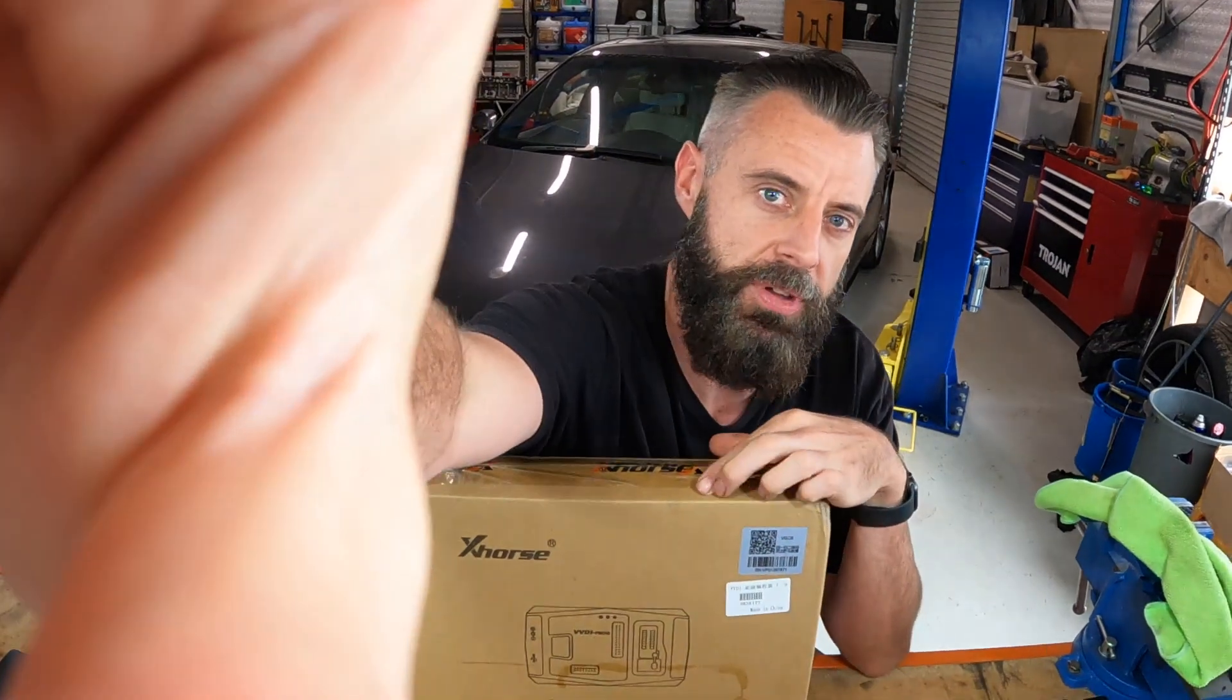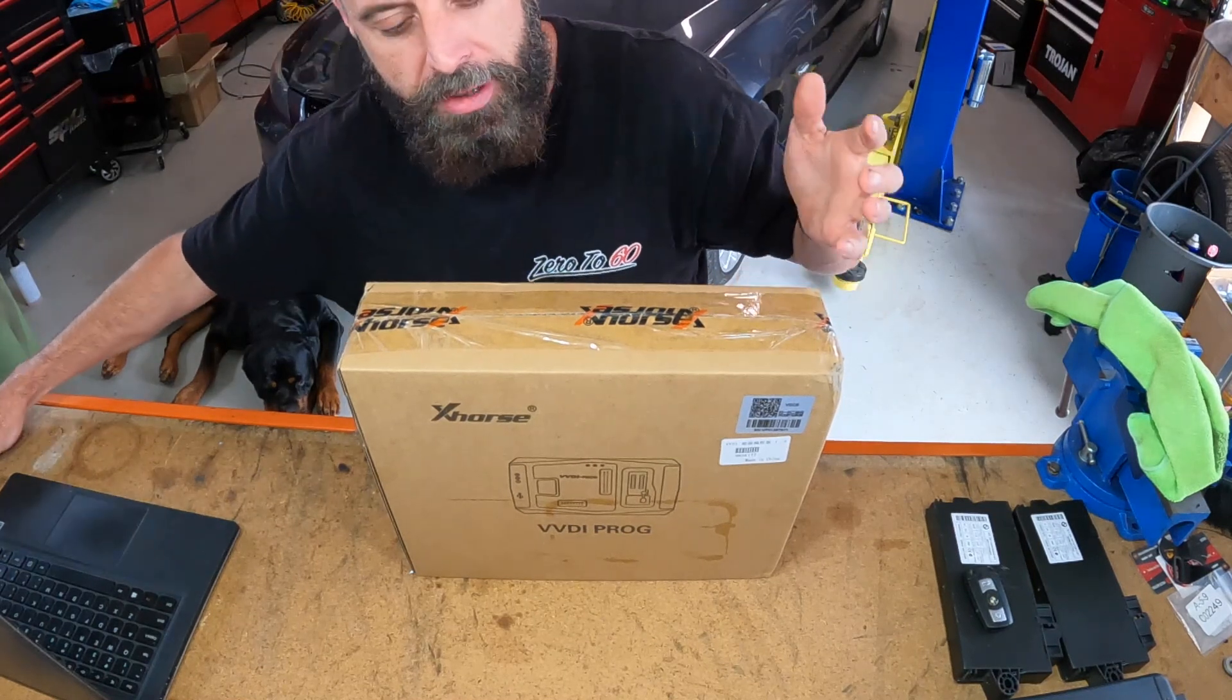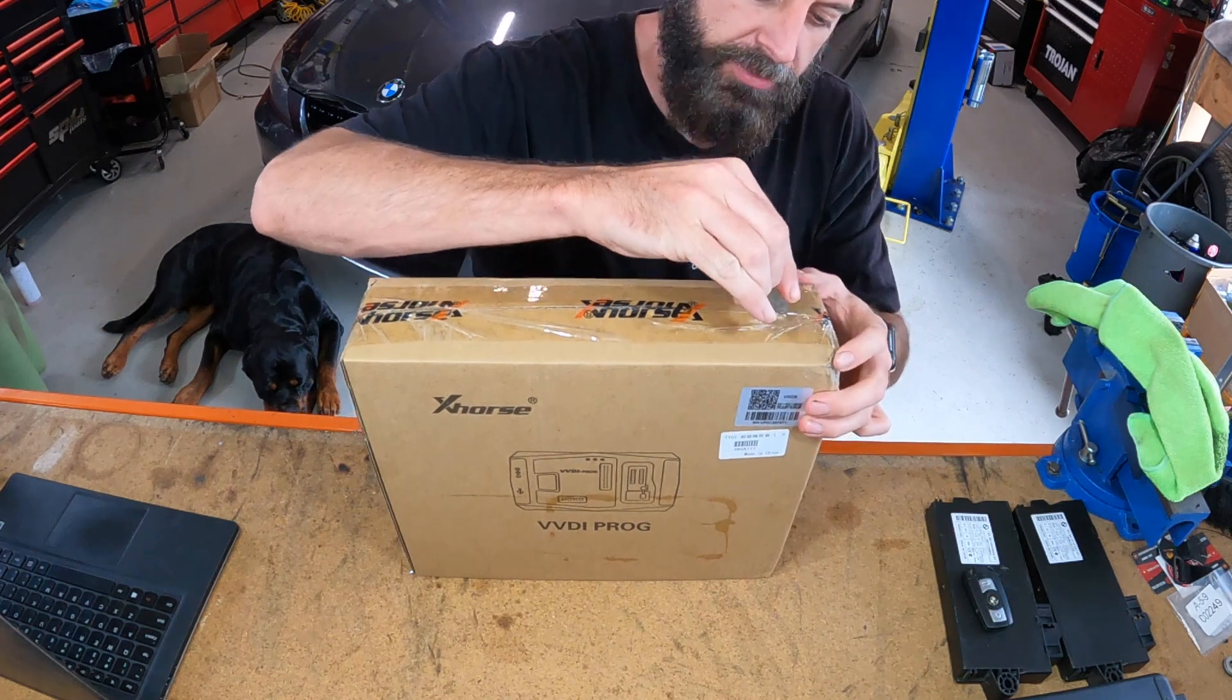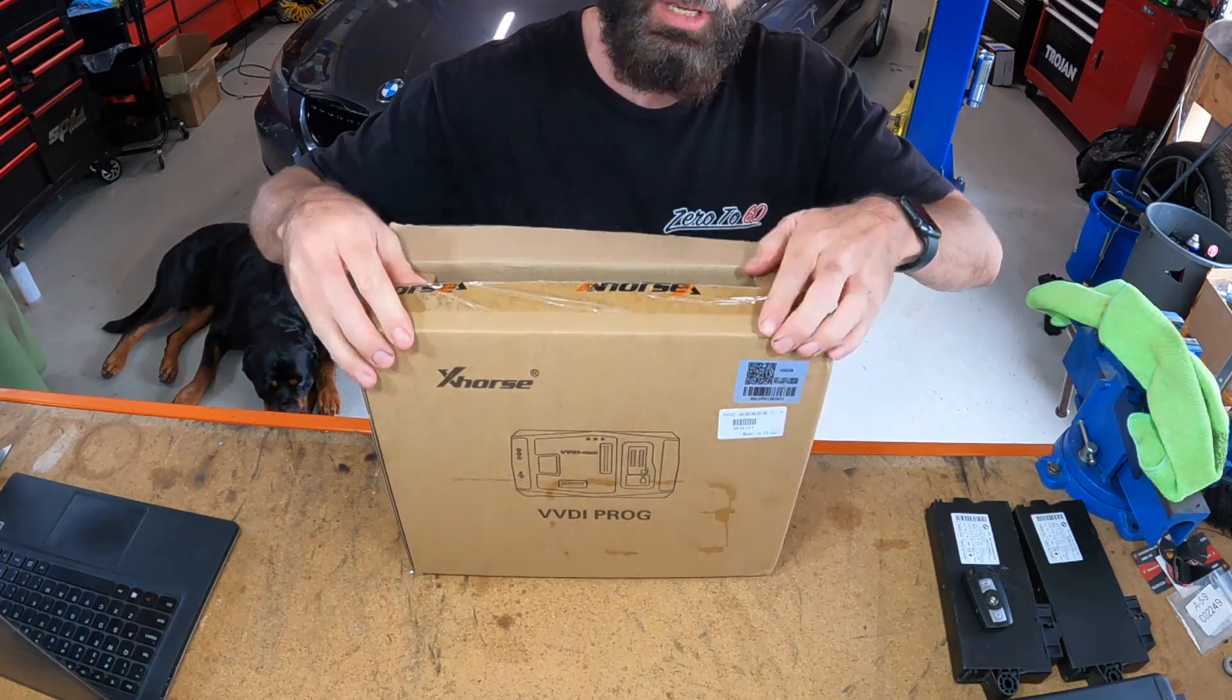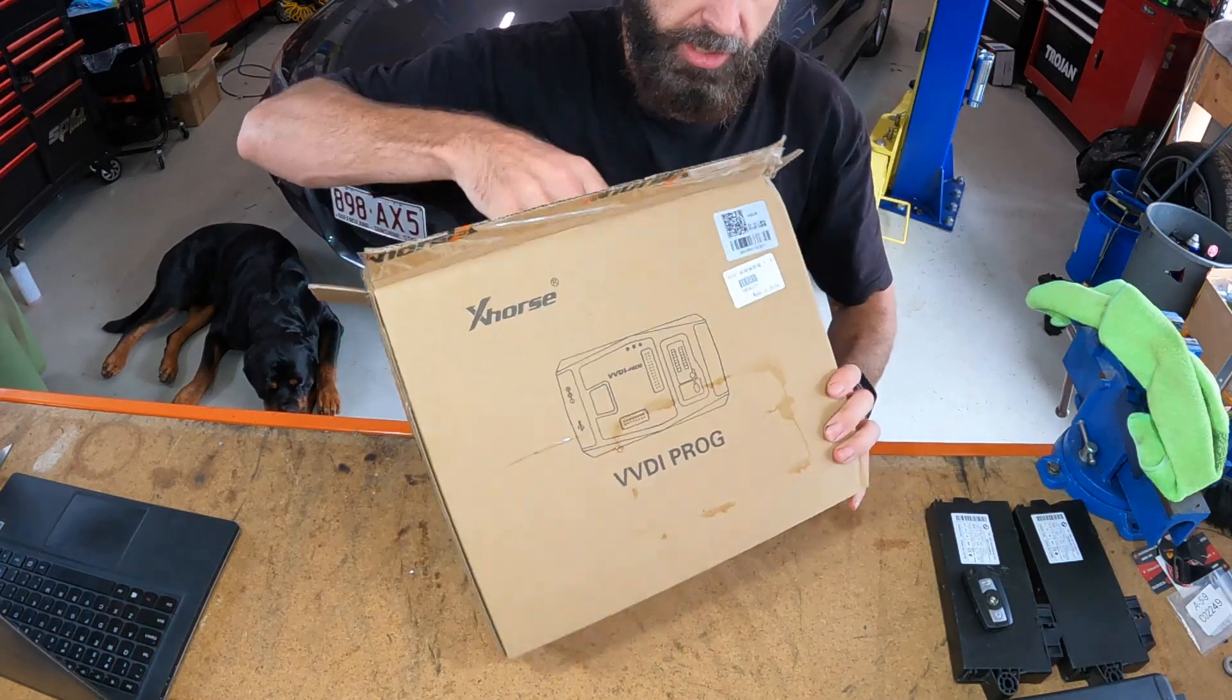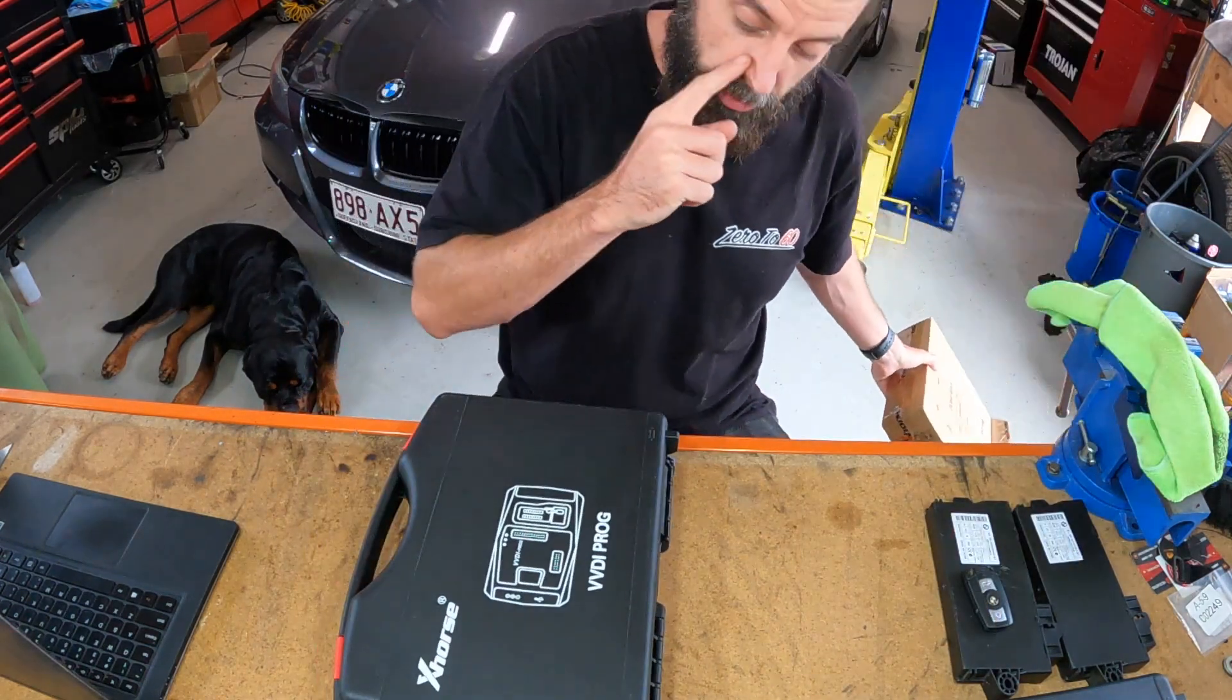I'm unboxing a VVDI Prog. The reason I thought I'd do this video is there's really not a lot of information from English-speaking people about these VVDI tools. I've had mixed results with my VVDI BIM tool, but I've gone for the Prog as well, just to try and fix the problems or issues that I can't fix with the VVDI BIM tool.